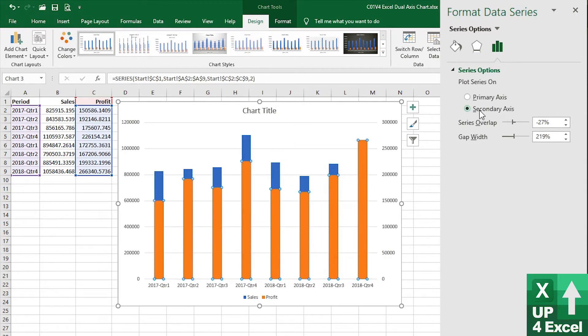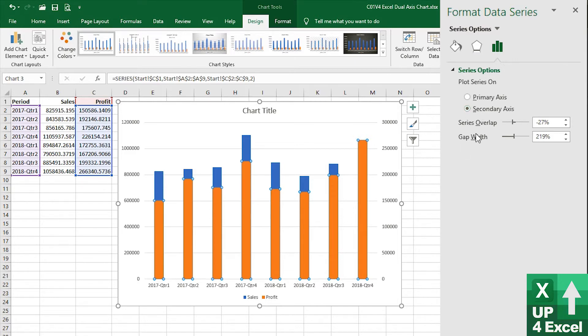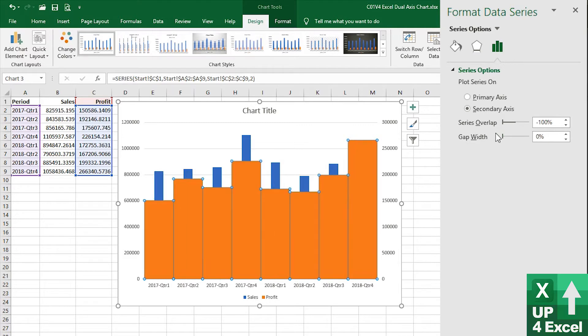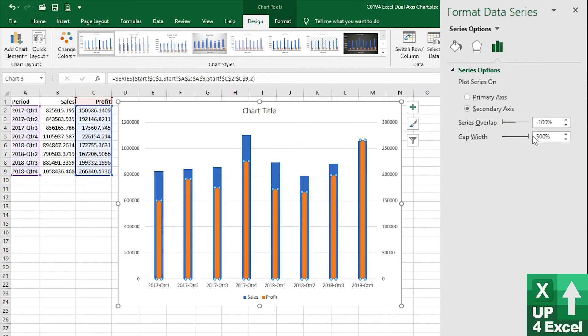Straight away what that's done is put them on top of each other, which is probably not exactly what we want to see. So we've got various different options here. We can change the gap width to make one wider or narrower so that we can see them.